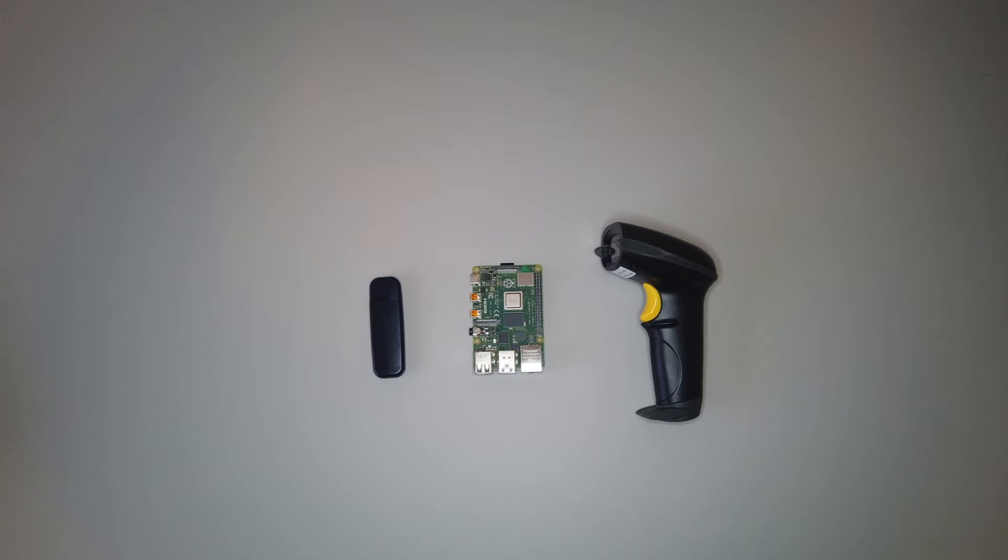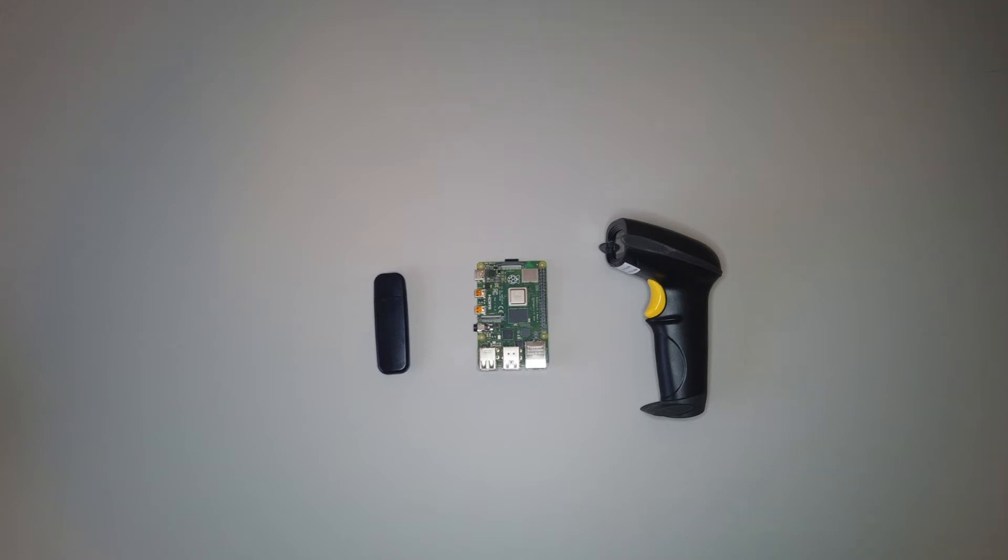Moving on to the physical setup process, it's fairly straightforward. The first thing we're going to do is take the provided USB dongle and plug it into any available USB port on the Pi.